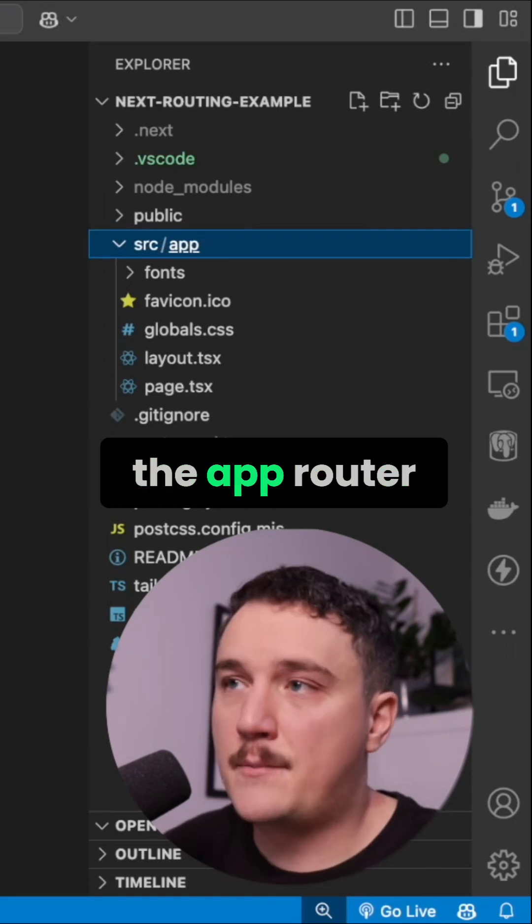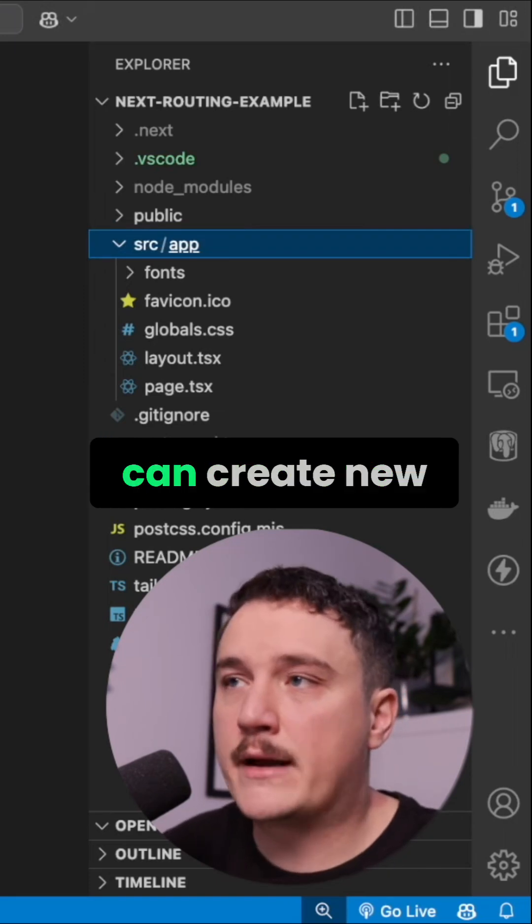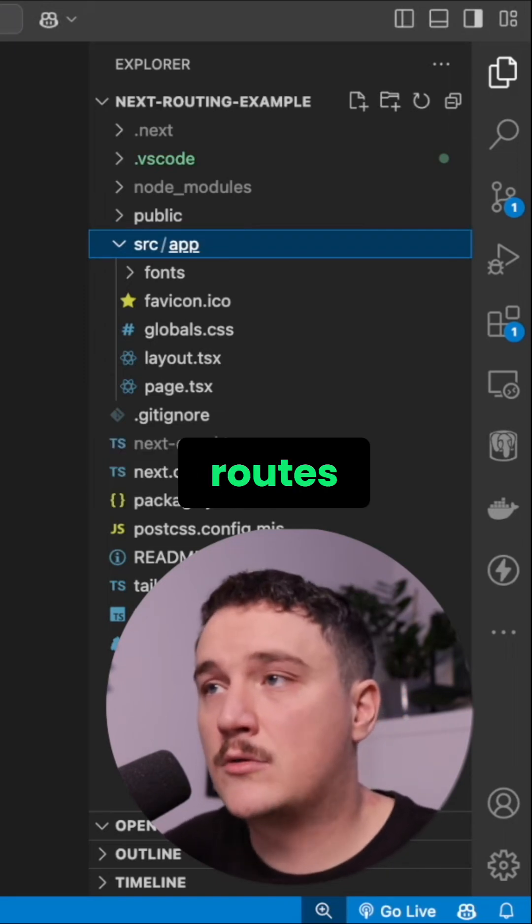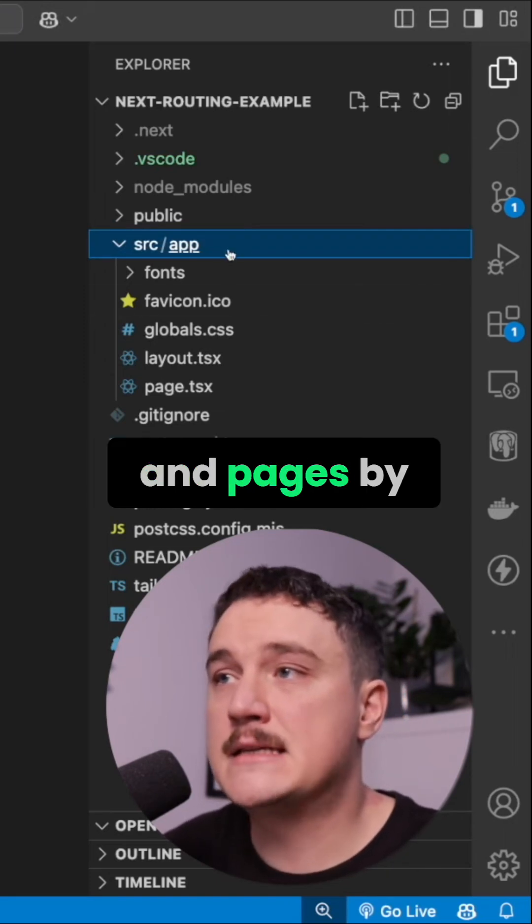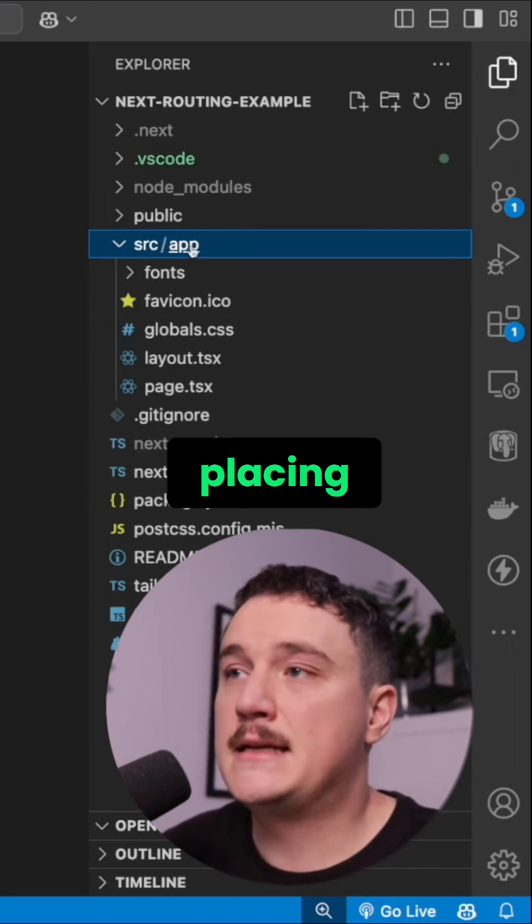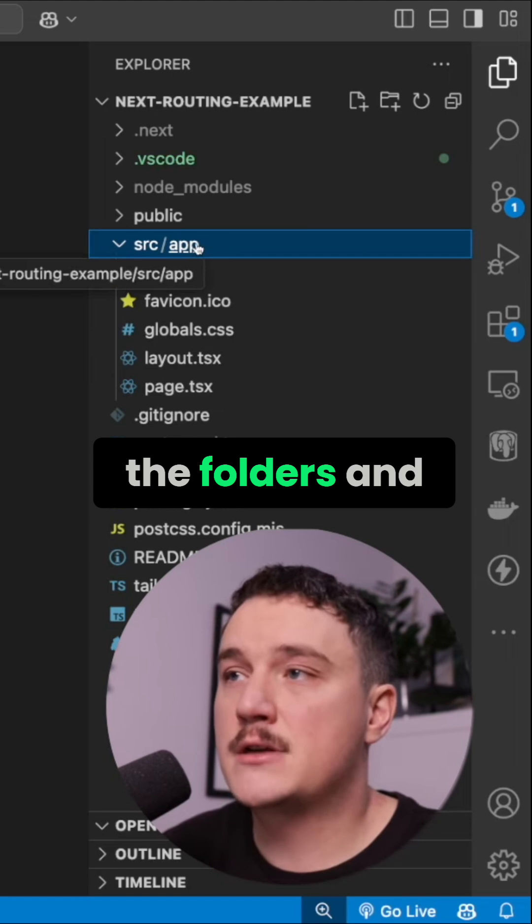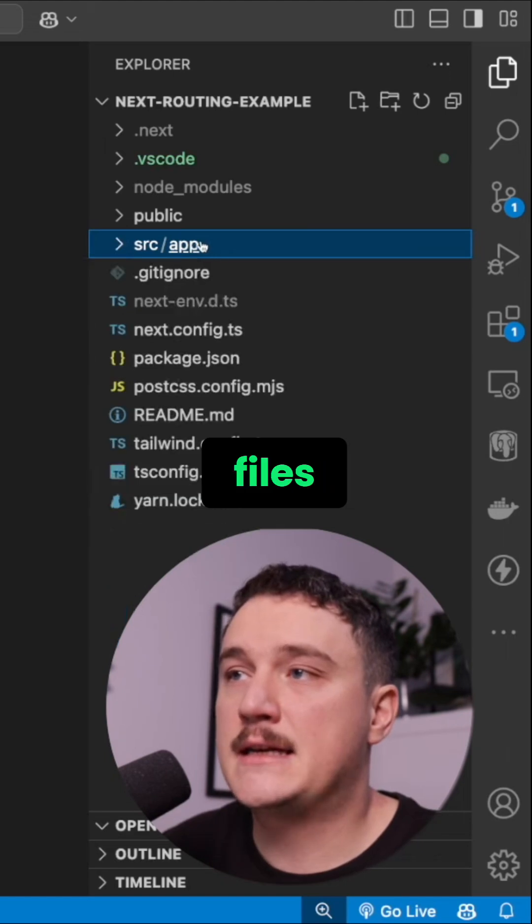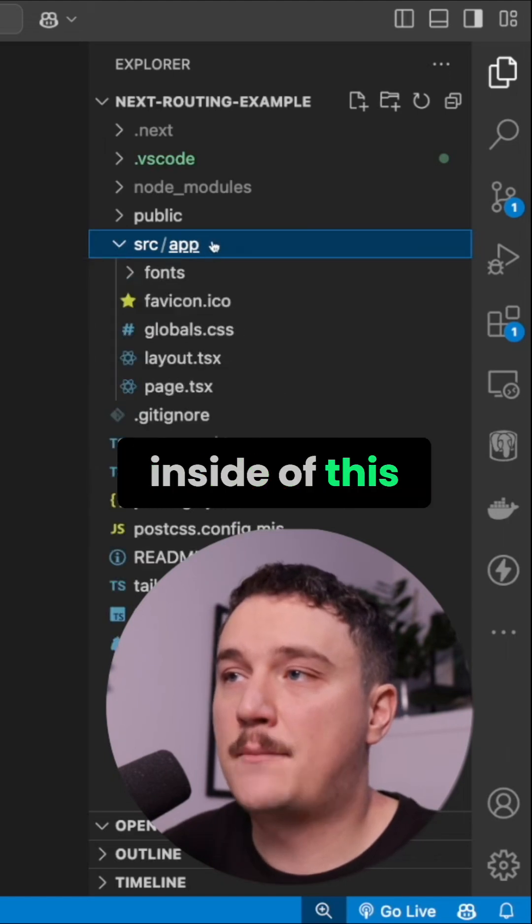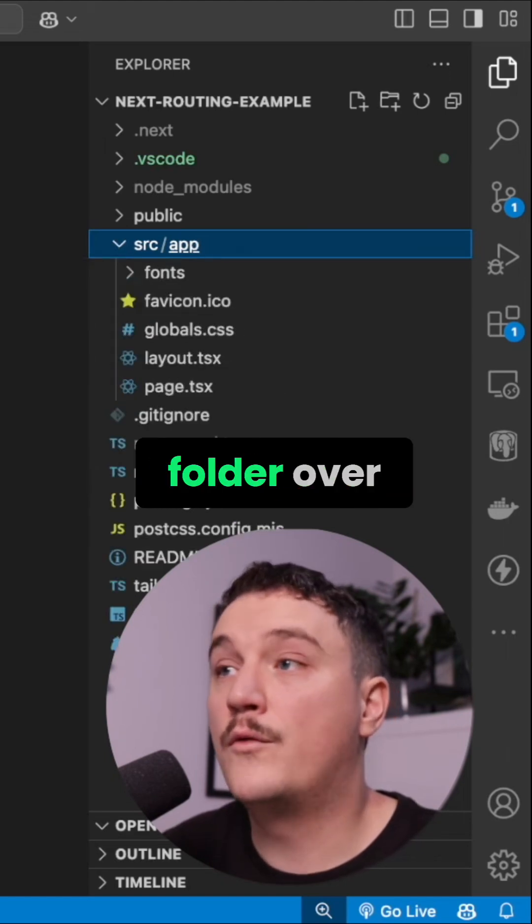Since we are using the app router, we can create new routes and pages by placing the folders and files inside of this app folder over here.